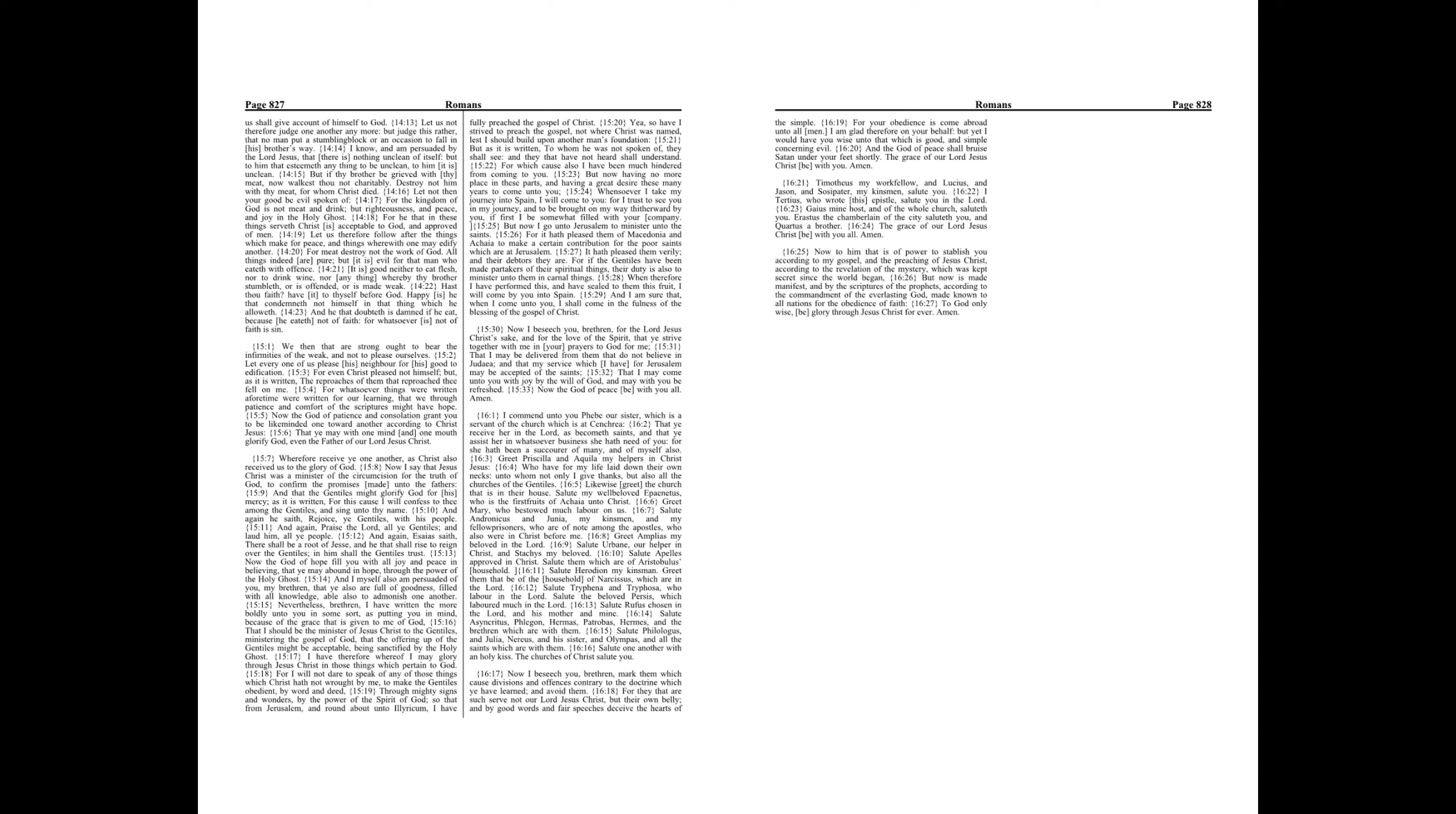Hast thou faith? Have it to thyself before God. Happy is he that condemneth not himself in that thing which he alloweth. And he that doubteth is damned if he eat, because he eateth not of faith. For whatsoever is not of faith is sin.